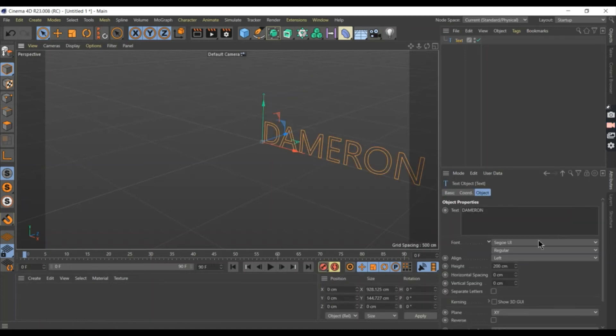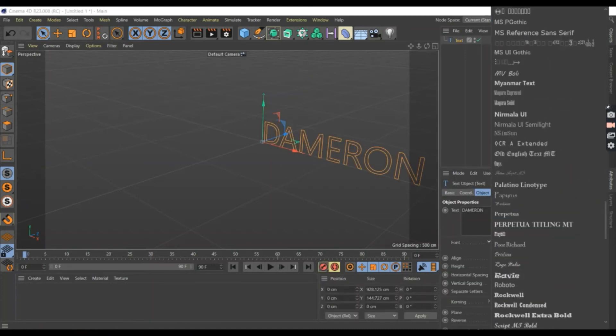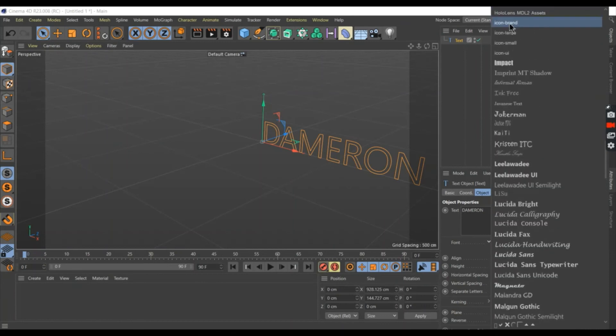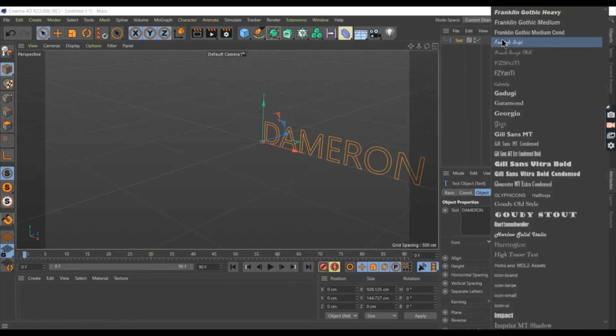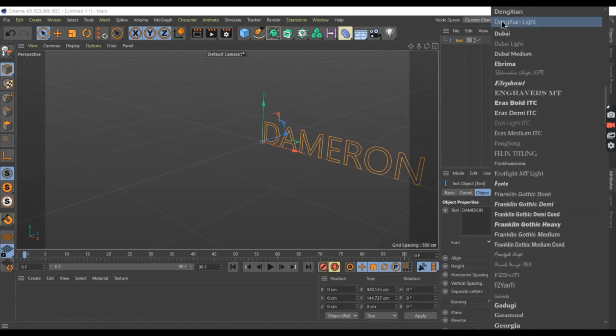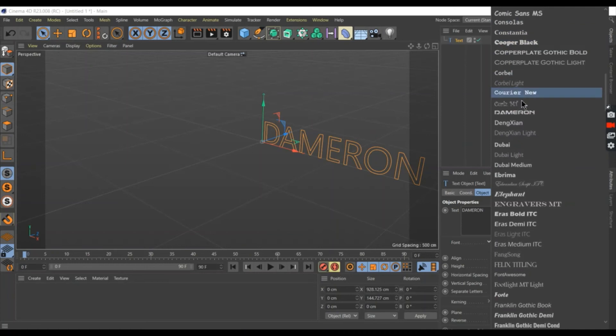Then, choose your font below. My font is Dameron so I will find the letter D. Here is the font, so press it.